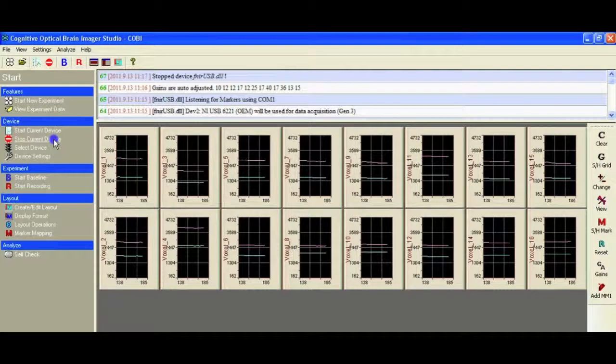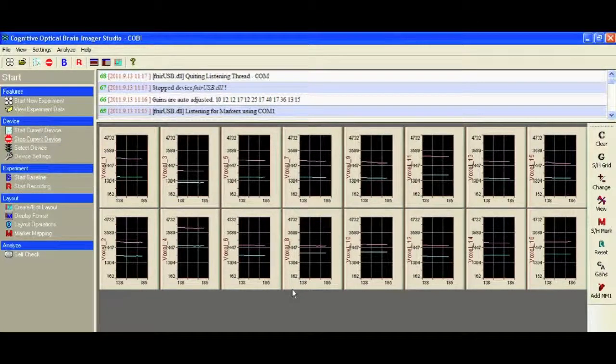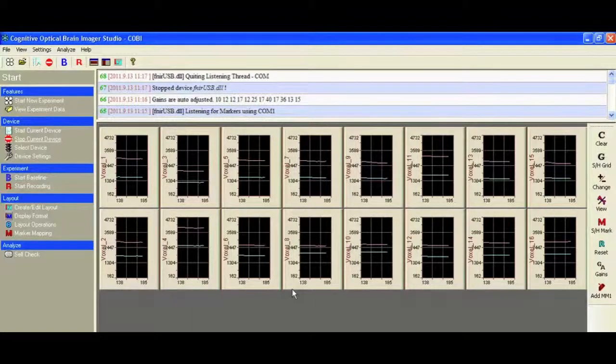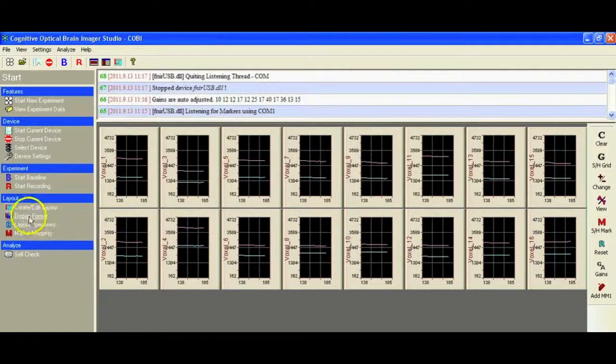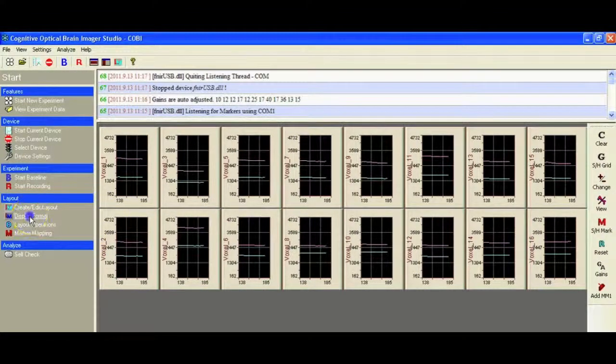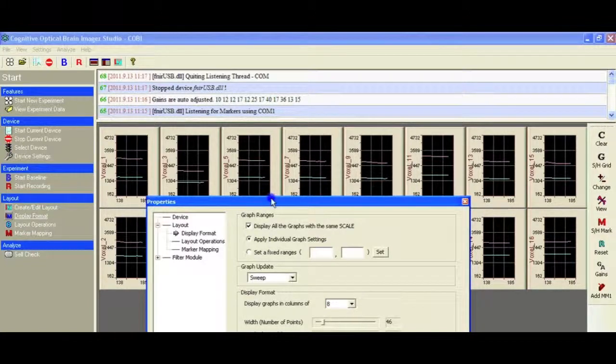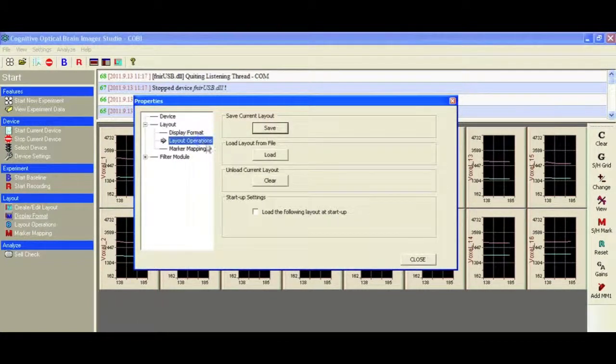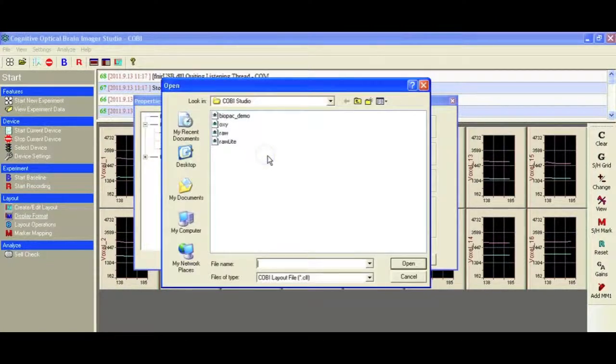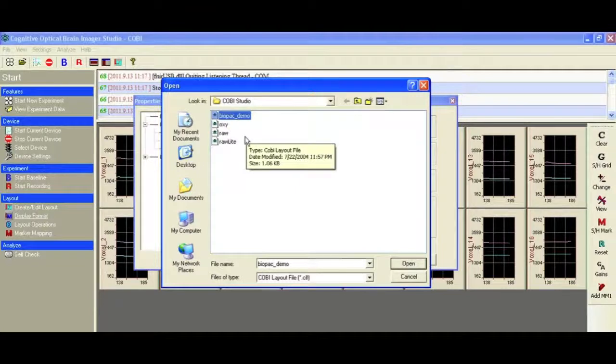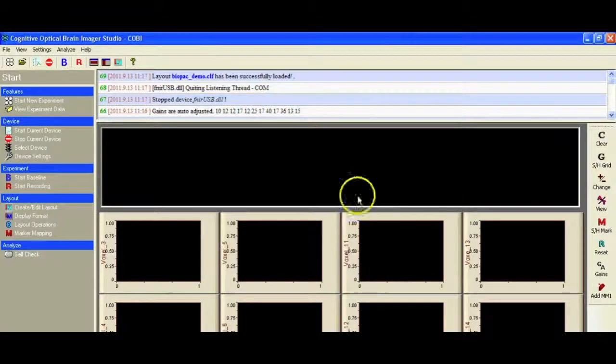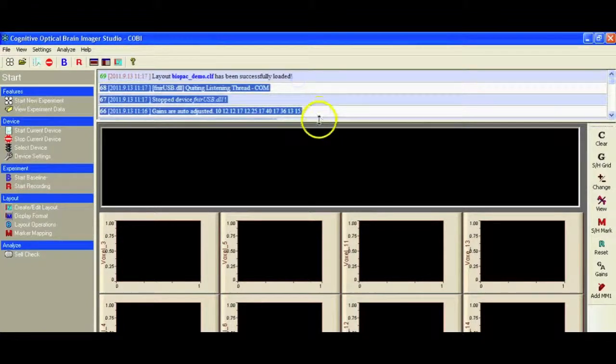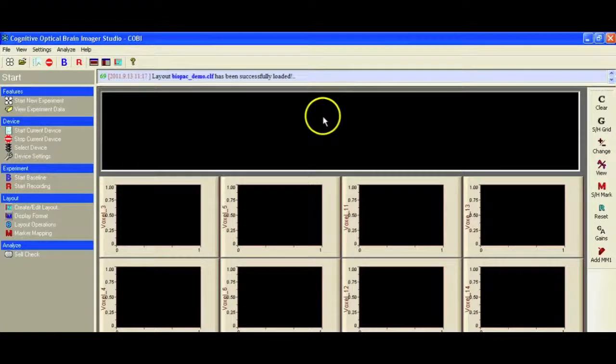We're going to change our layout. This time we're going to set the layout so that we're looking at the oxygenated signals rather than the raw. We actually have a layout that we've already created. So I'm going to go into display format, go into load layout from file. I've got one here that I created earlier. It's called biopack demo, just to make it a little bit easier for this tutorial.